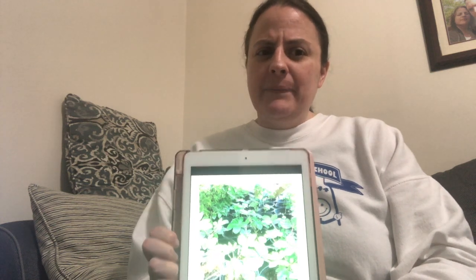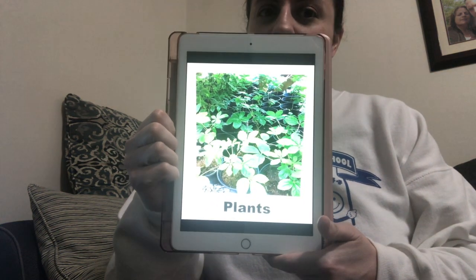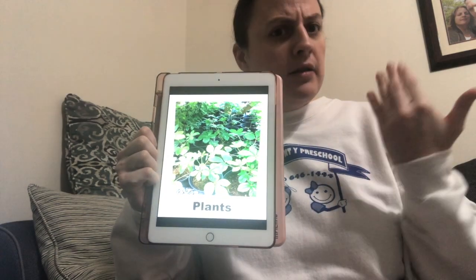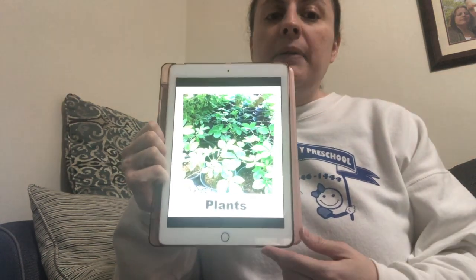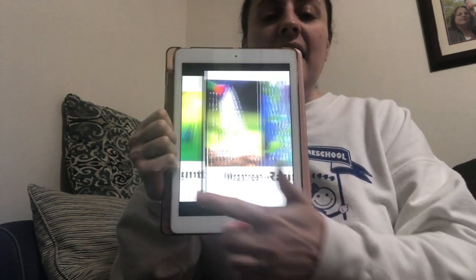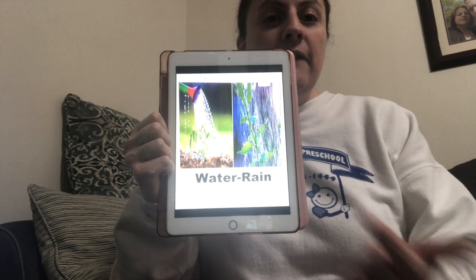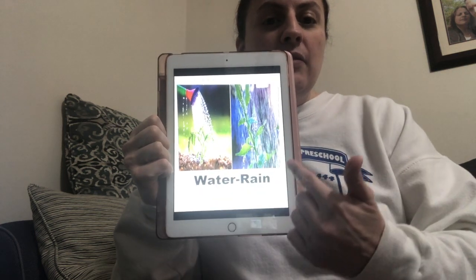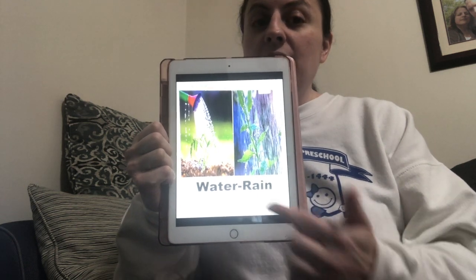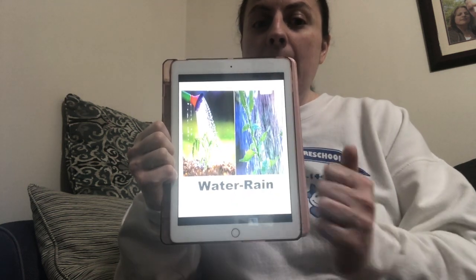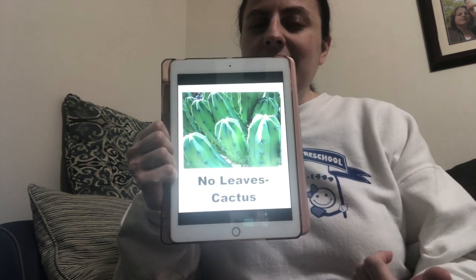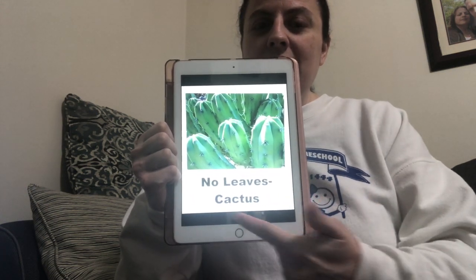So what is a plant? Here are some plants. A plant is a living thing, just like us. A plant needs light, which is the sunlight, and water to live. So you can water the plant or the rain can water the plant. Most plants have leaves, right? You see the leaves on the plants? But some do not, like a cactus — no leaves.